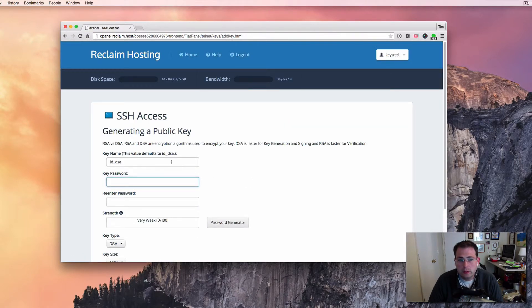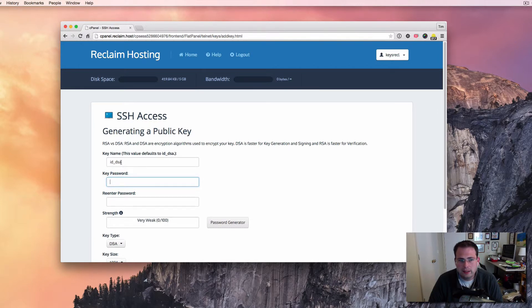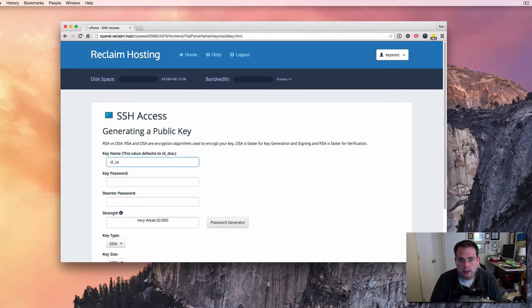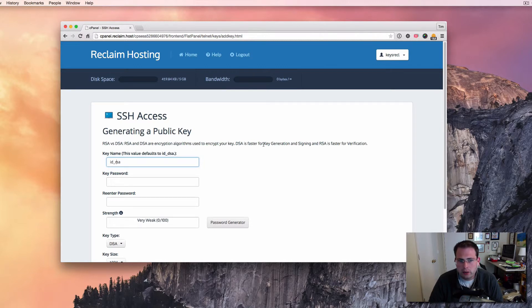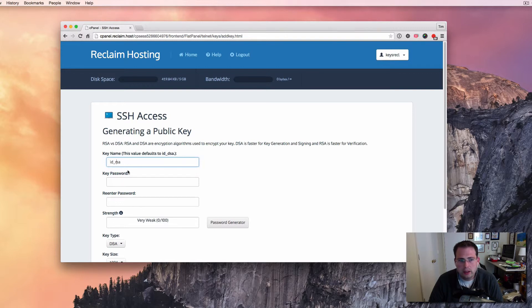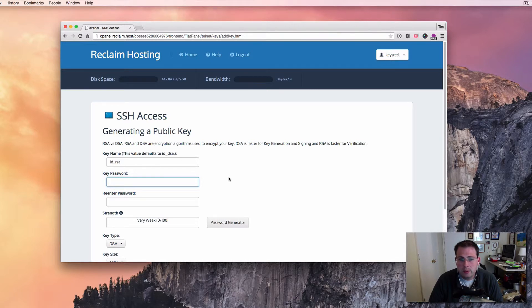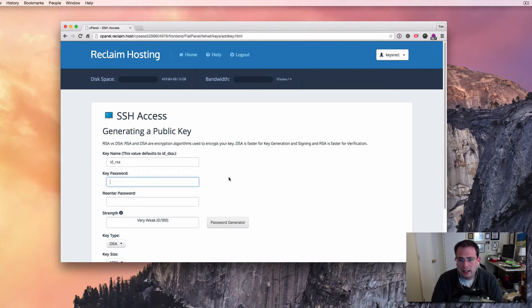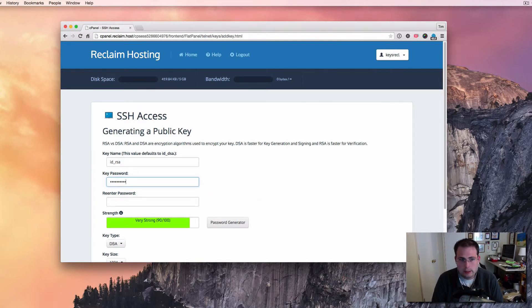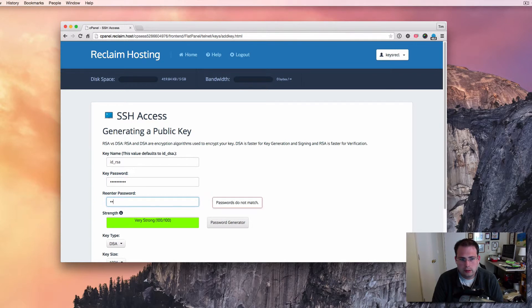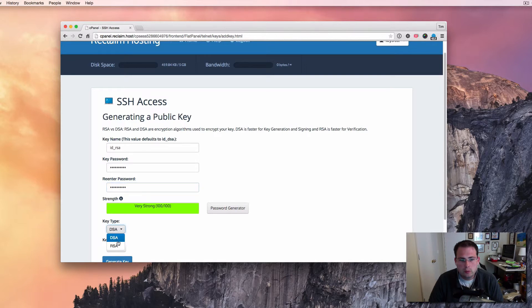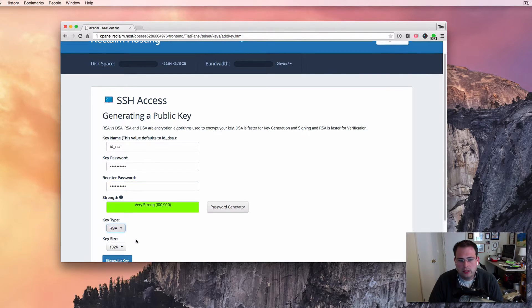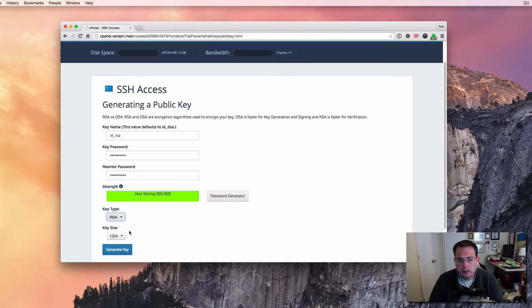So the first thing that we have to do is give the key a name. And you'll see they put a default in there, ID underscore DSA. I like to use RSA, so I'm going to use ID underscore RSA. You'll see at the top it talks about RSA versus DSA. It's a different type of encryption and there's benefits to either. And so you can choose either one in here. I like to use ID RSA, so the name of it we'll just put in there. And then we have to give our key a password. And this is something, this doesn't have to be the password for your account. In fact, it shouldn't be. It should be something that you'll remember. It's going to be tied to that key. So I'm going to type a password in here. And then down under key type, we'll make that RSA because that's the one that I chose. And the key size will keep default at 1024. So let's go ahead and generate that key.